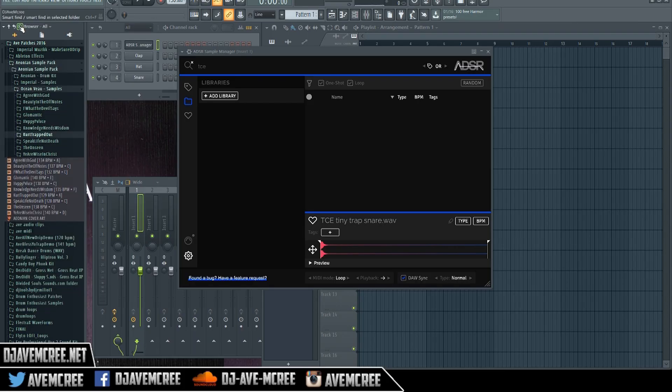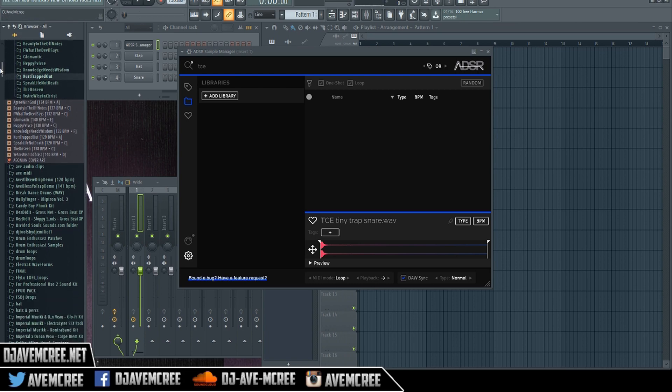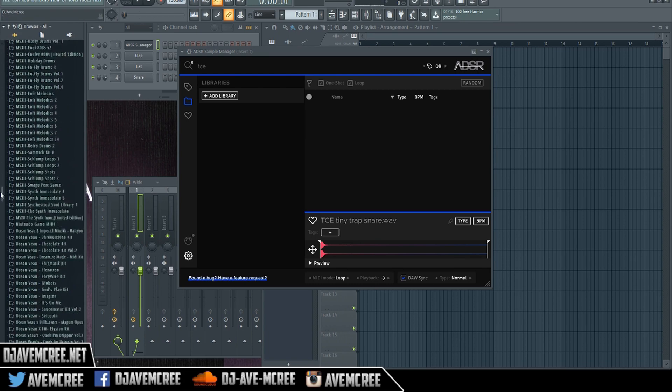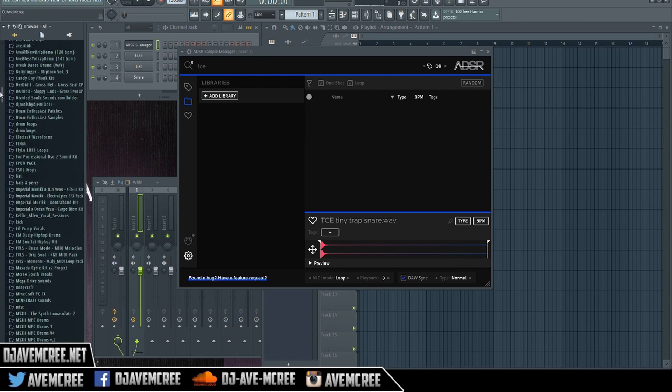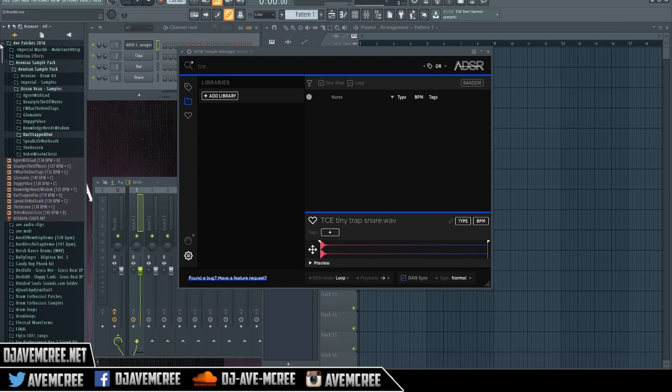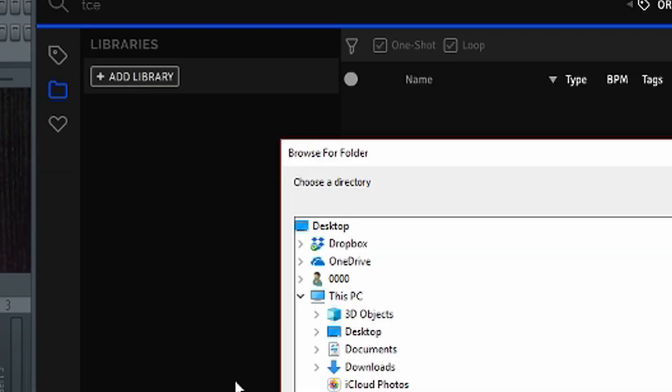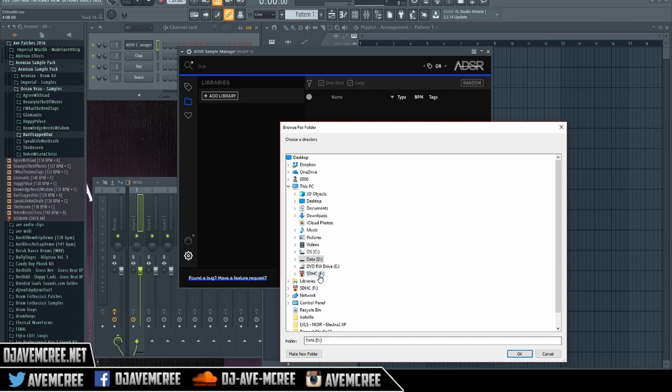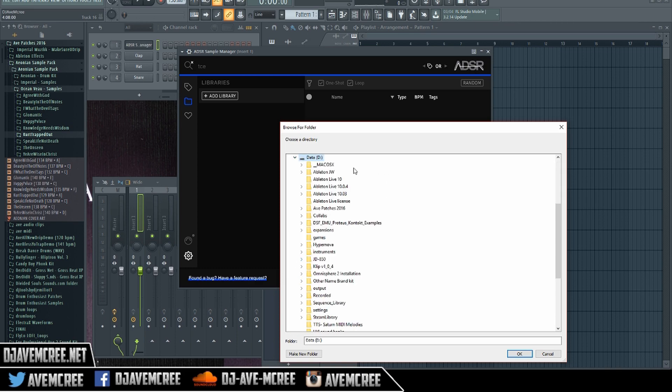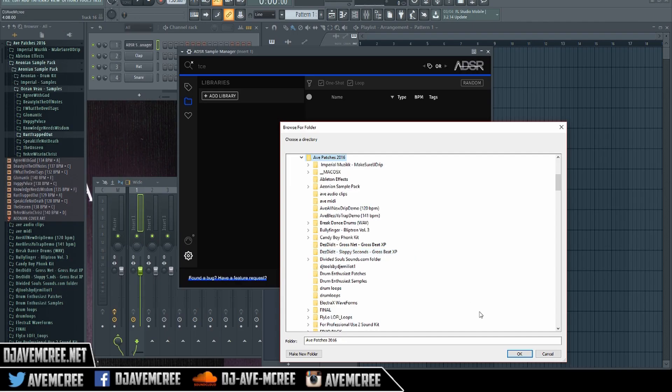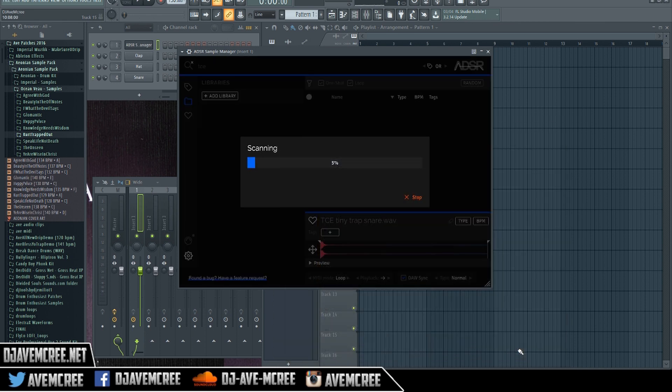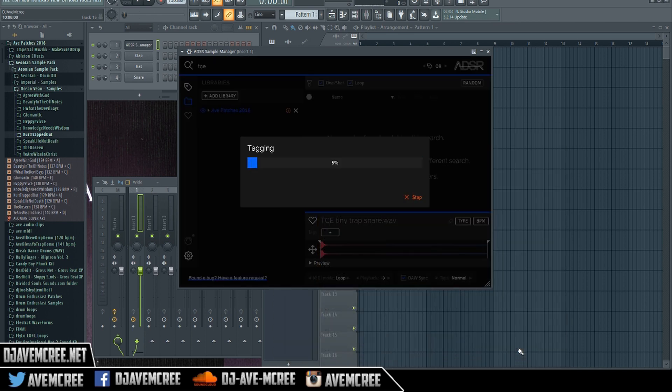And as you can see when I do hit enter it doesn't do much of anything. Like it doesn't search any of the stuff. So that's where ADSR comes in with the sample manager. And then you just add the library by hitting that right there. I'm going to go to my D drive and I'm going to select my app patches 2016.